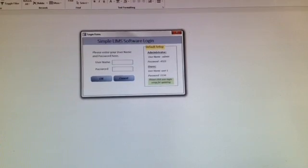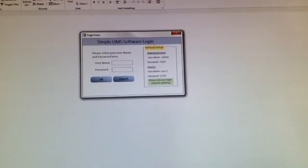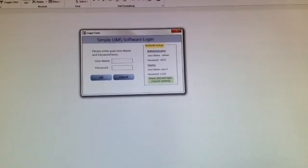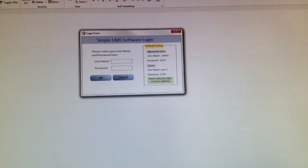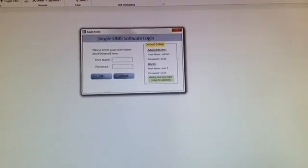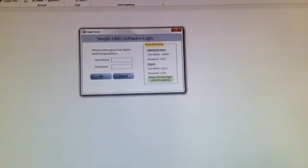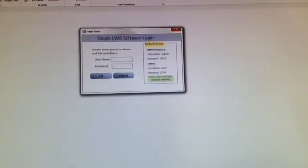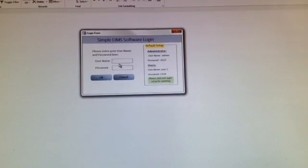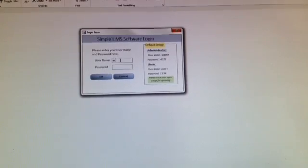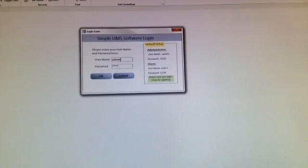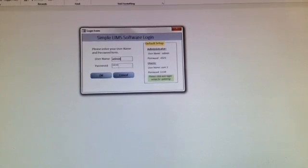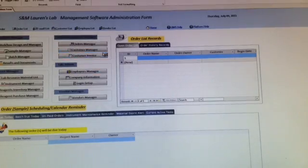Hi everybody, welcome to SimpleLim software's demos. First, we open up SimpleLim software and you will see the login page. When we type in the username and password, we can get into the system. We have a default setup, so first-time users can start to set it up.